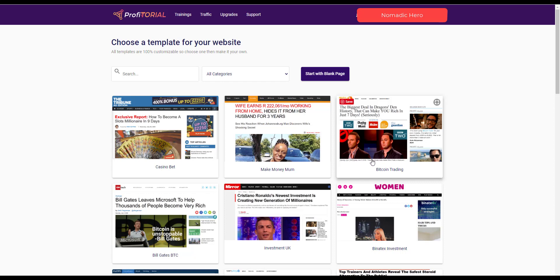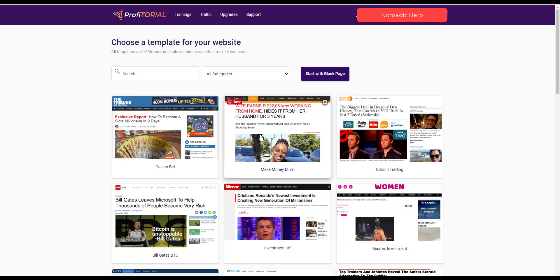Now where this information comes from for each of these templates is worthy of thinking about because the question must arise is what authority do any of these little websites have and are the facts that are presented on those particular websites in fact truth? And we don't really know, we don't know really where this content has come from, it could have just been scraped from somewhere else.